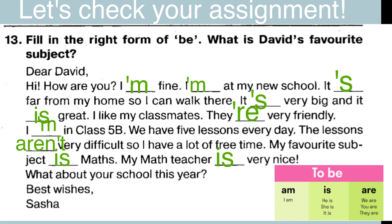So, what is David's favorite subject? Какой любимый предмет? David's favorite subject is math. That's right. Okay. I hope you all have done your homework. And let's see the next.